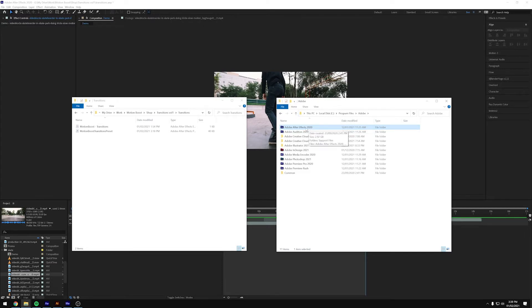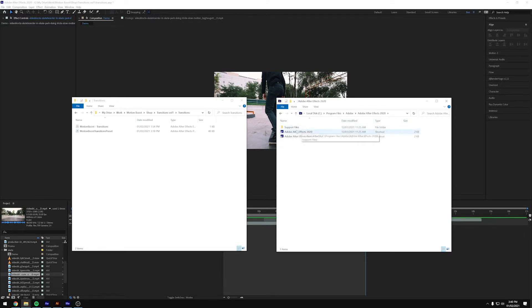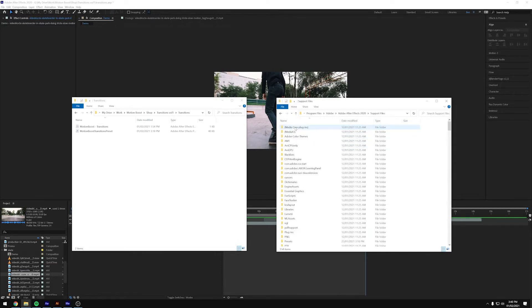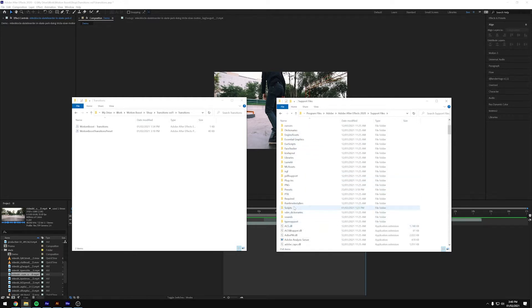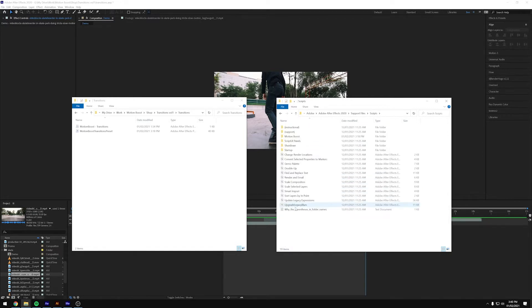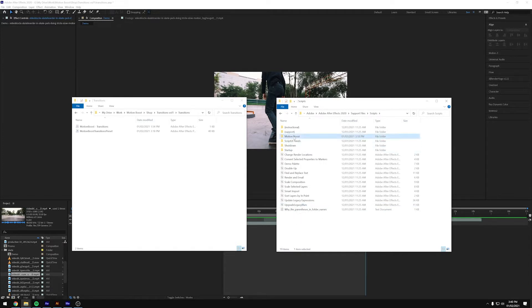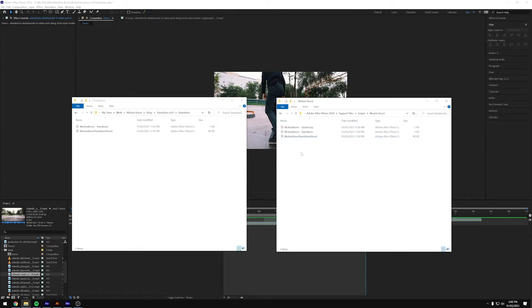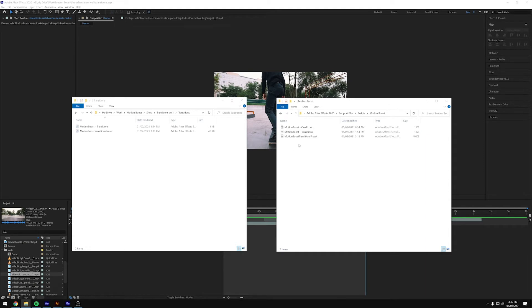So we need After Effects, then Support Files, then we need Scripts. And then I've made a new folder in here called Motion Boost and then we'll paste them both in here.